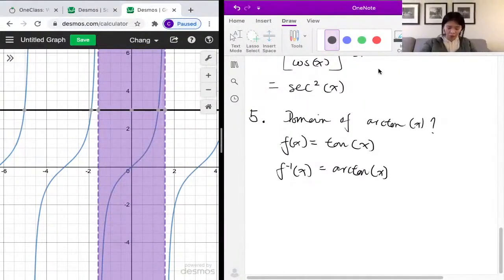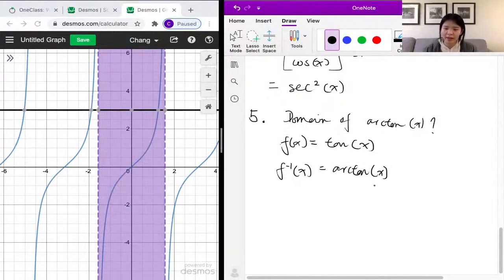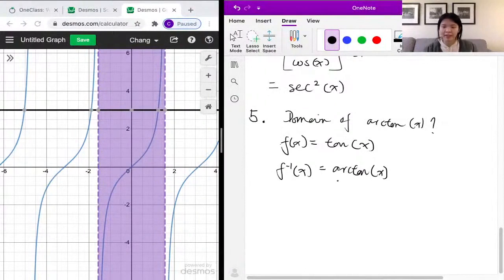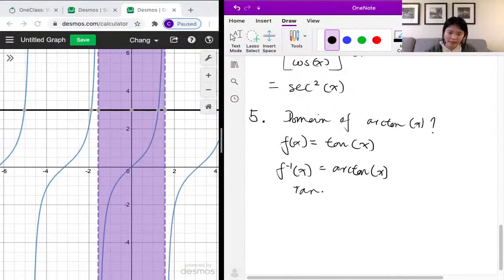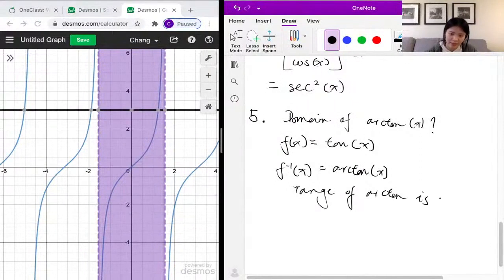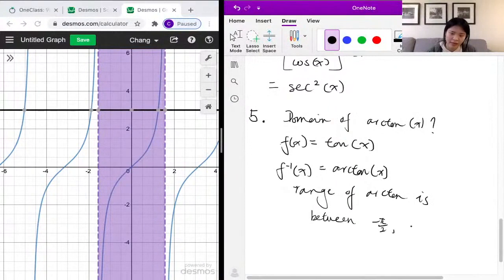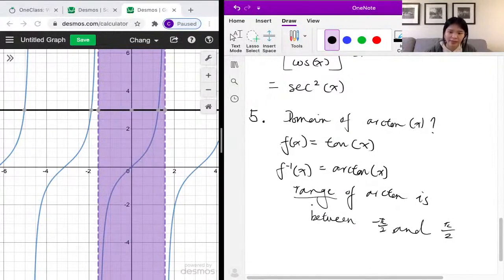That is why the range of the arctangent function is restricted. Because we restricted the domain of the tangent function, and arctangent is its inverse — so you flip the domain and the range. The range of the arctangent function is therefore restricted to between negative π/2 and π/2.